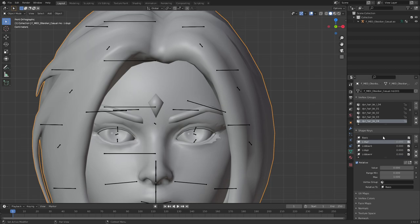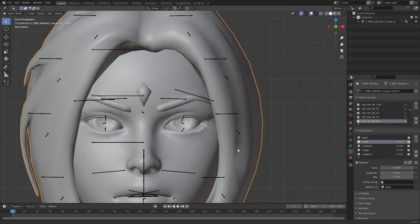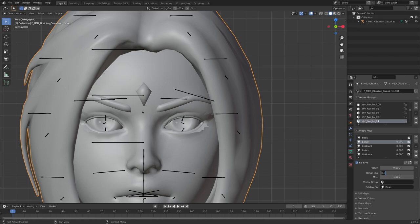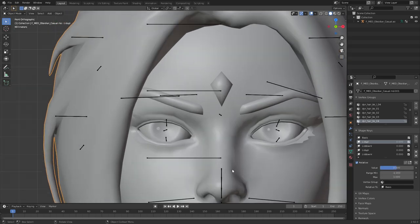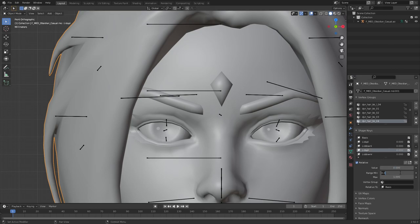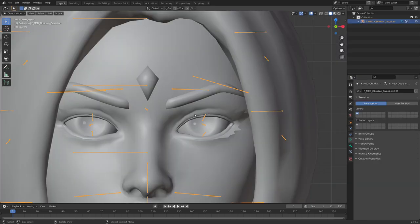Now one handy thing with the upper lids you can do is just go ahead and set this range minimum to minus one. That will help you eventually. So minus one for this one as well.